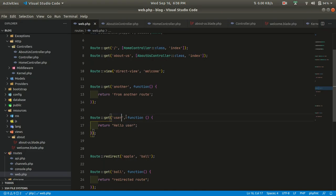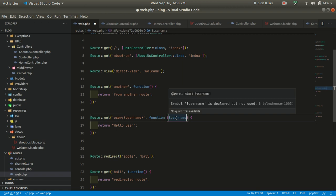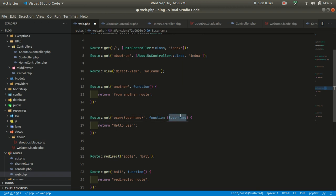It's showing correctly. What if we want to show the name of the user? We can pass it as a parameter from the URL. To do that, we define the parameter in curly braces in the route — for example, {username}. That username variable will then be available in the closure function.